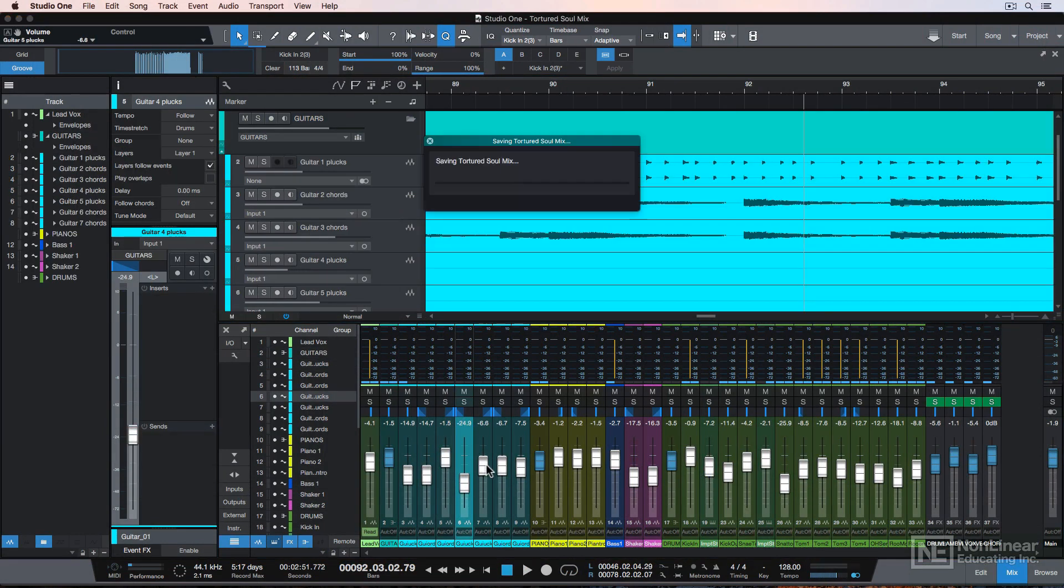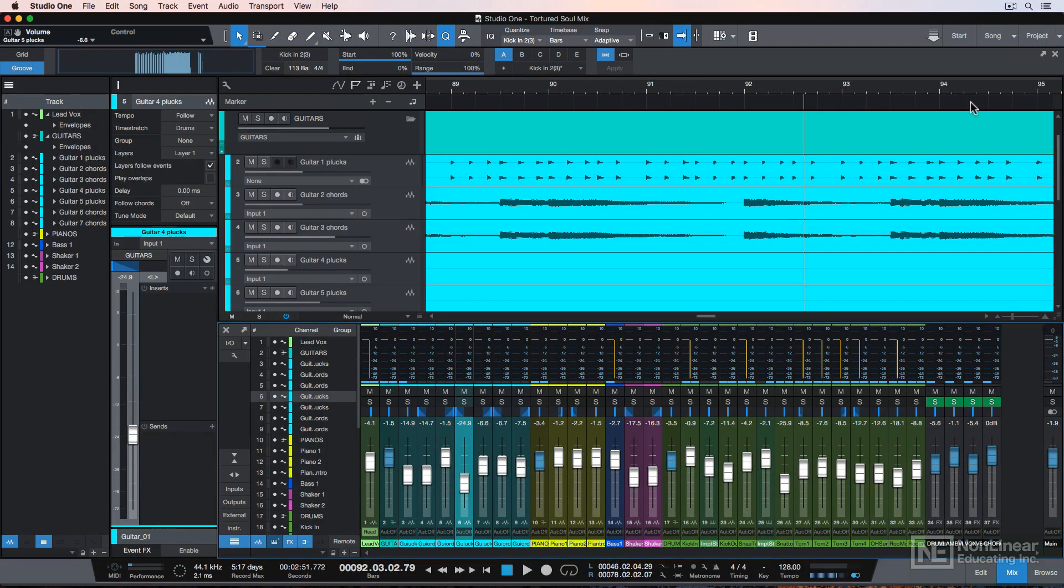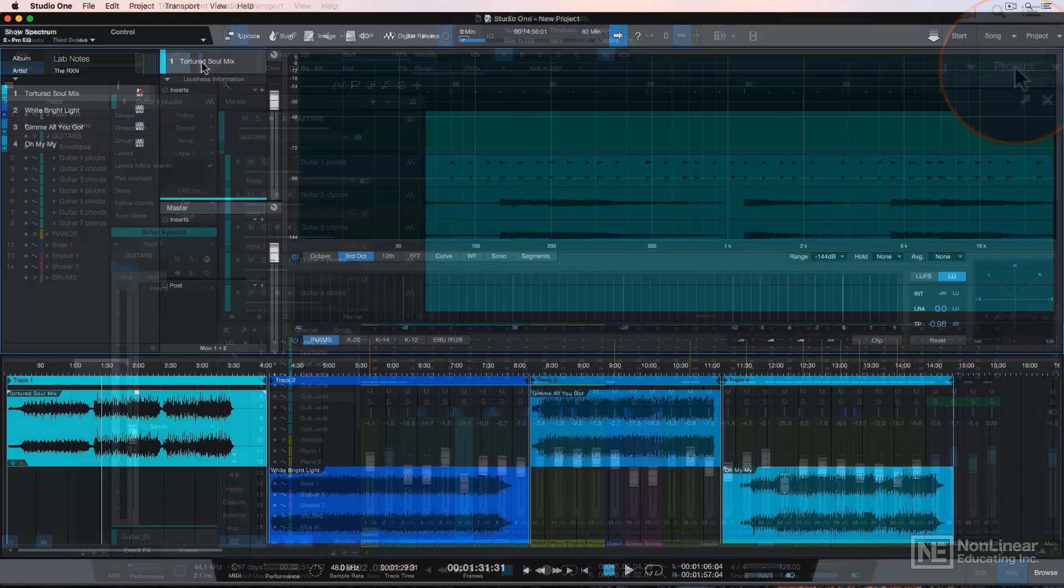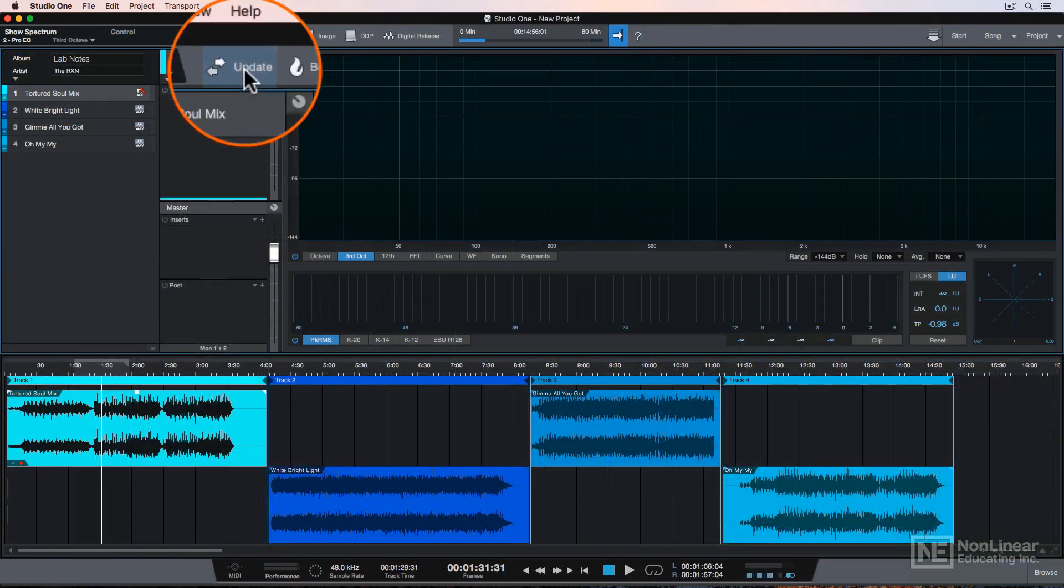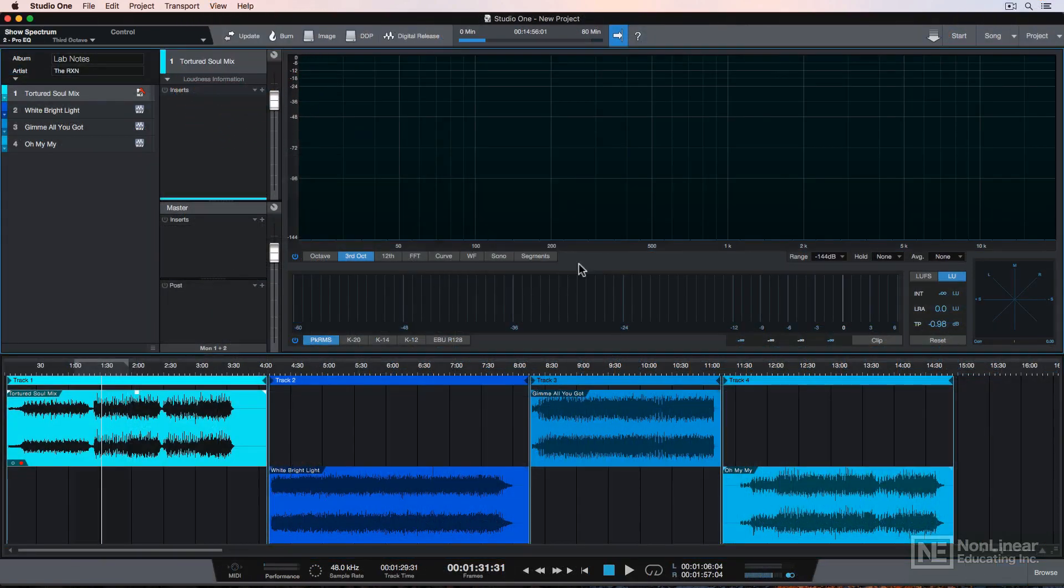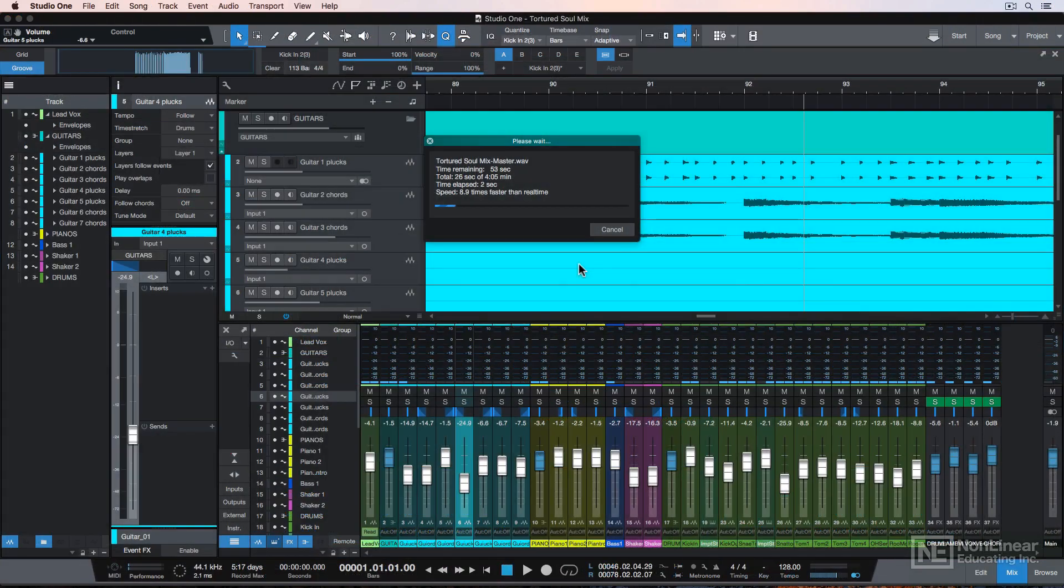And then you can save it. Click in the upper right here to go back to the project window. Then click the Update button up top and it'll update this track with the new mix by doing another export automatically.